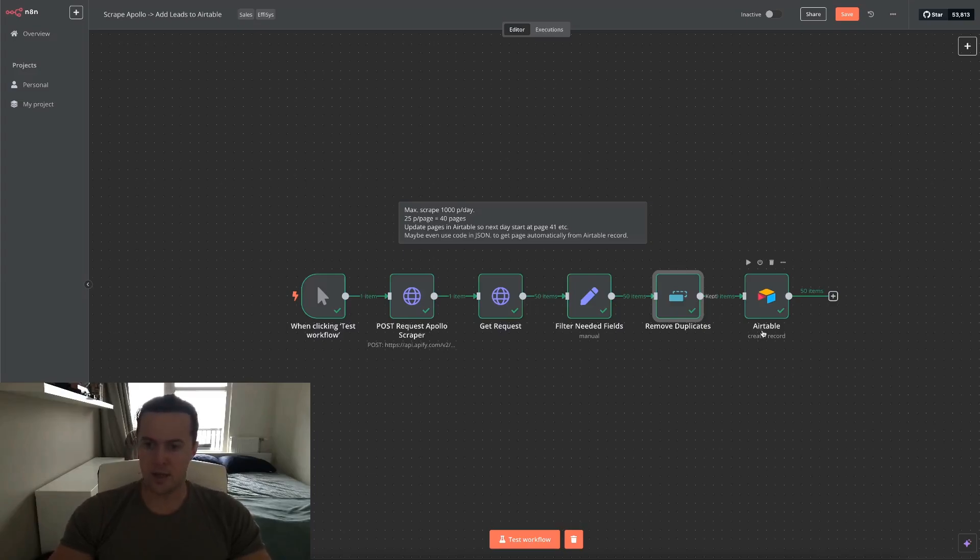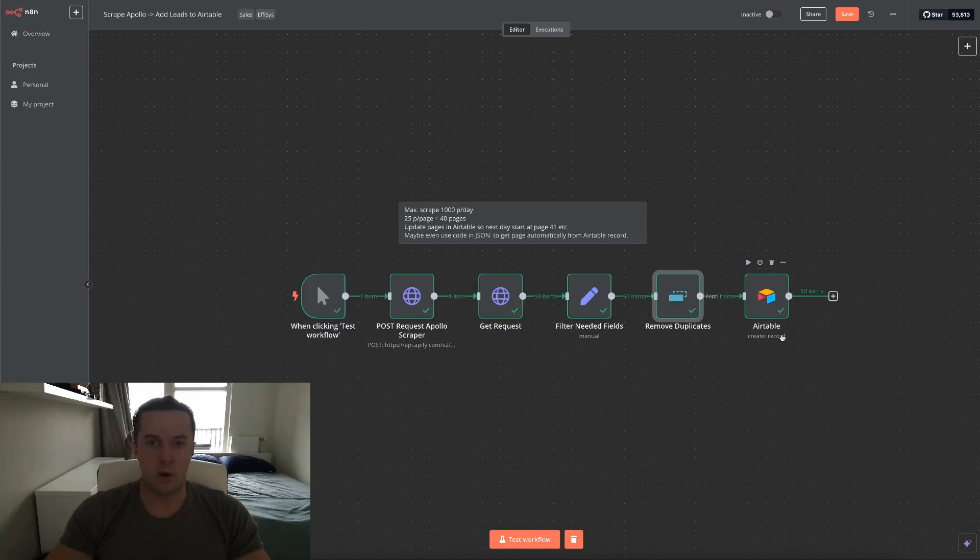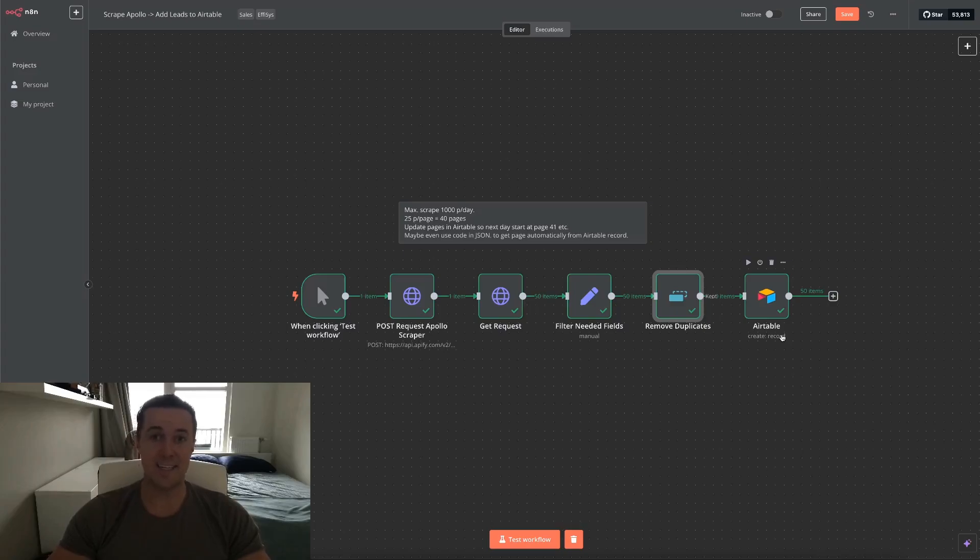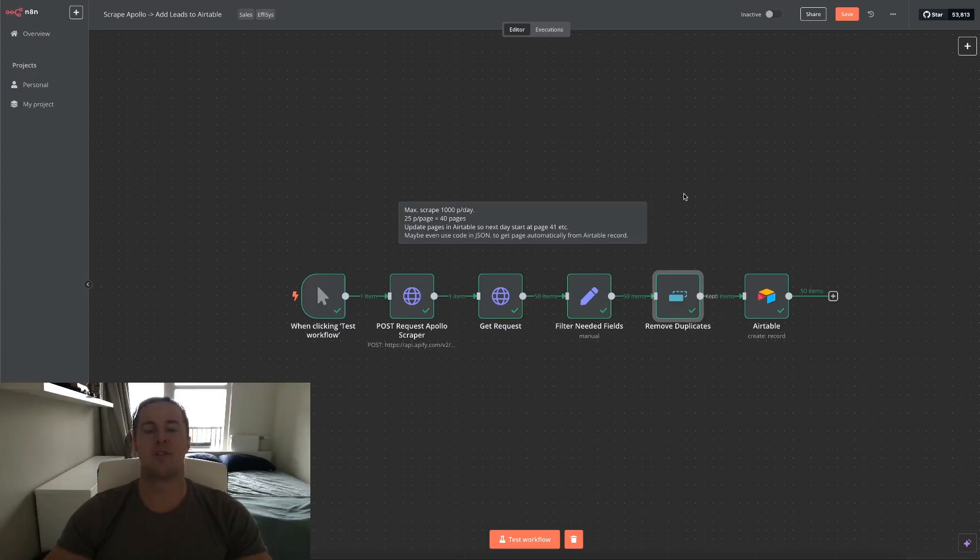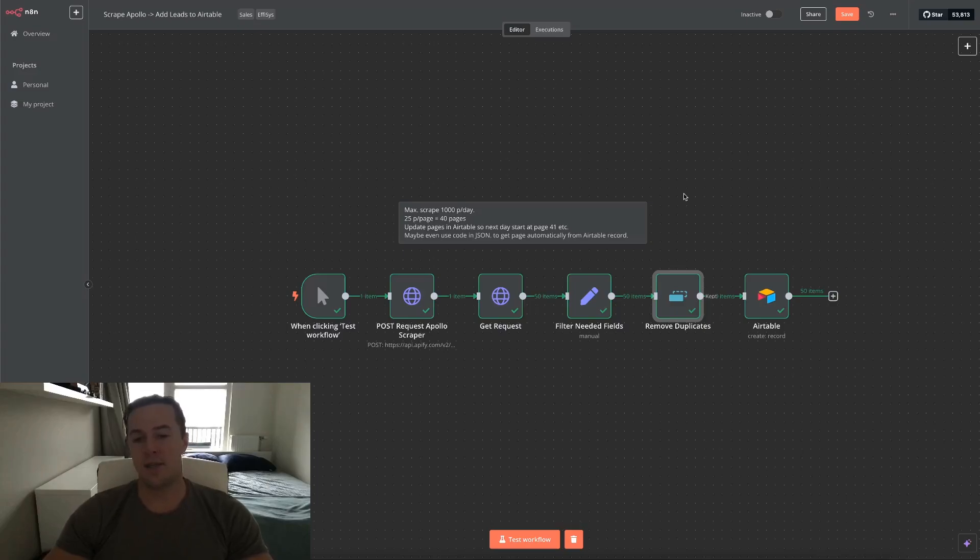And then lastly, I use Airtable CRM. I think for me it's the best option. It's very easy to work with in these N8N automations, but you can use whatever CRM you are already using or you prefer to use in the future. The only thing it needs is an API, which I'm sure most have. So as promised, this workflow was short and sweet. You can copy it quickly and easily for yourself and just fill in the personal information you need.